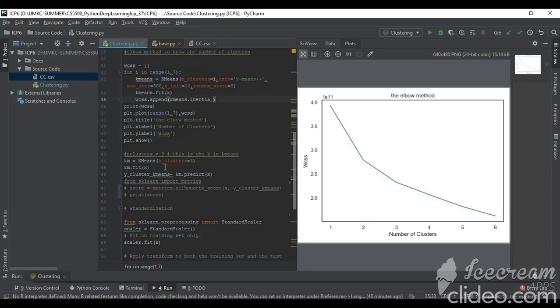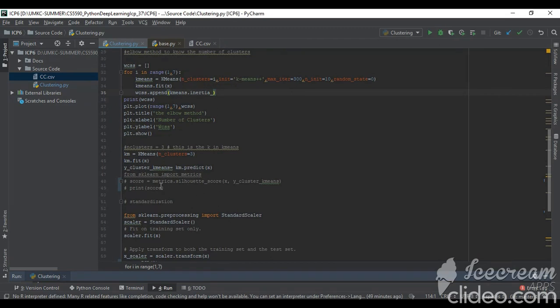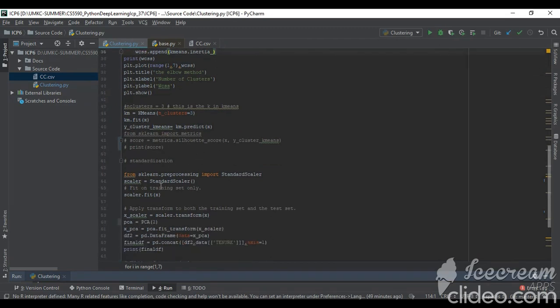Again for three number of clusters, I am predicting it - I am fitting it and getting the prediction. After the prediction, I am calculating the score.